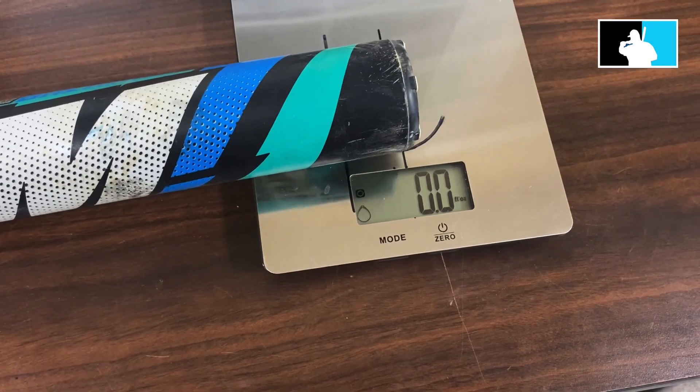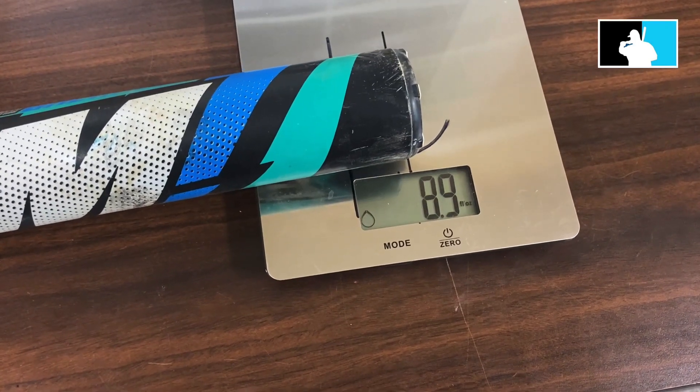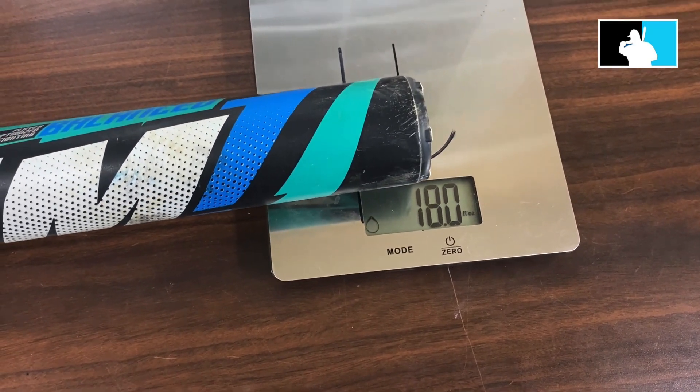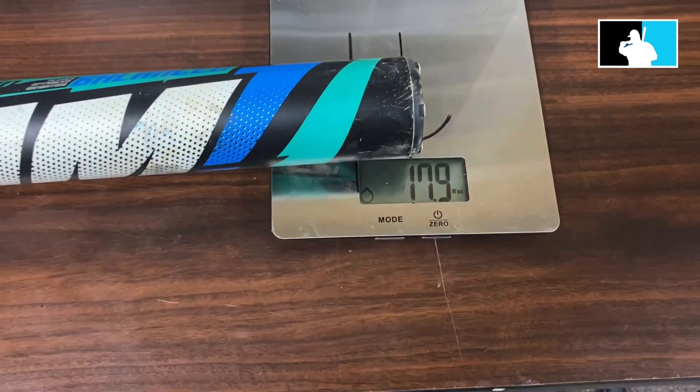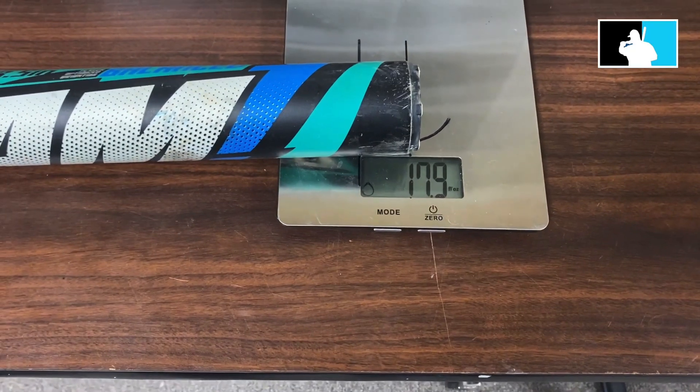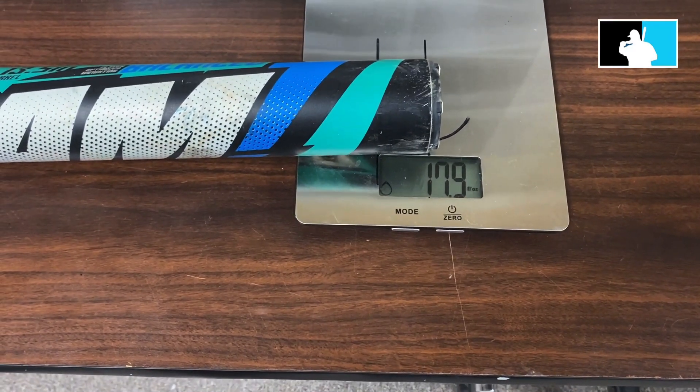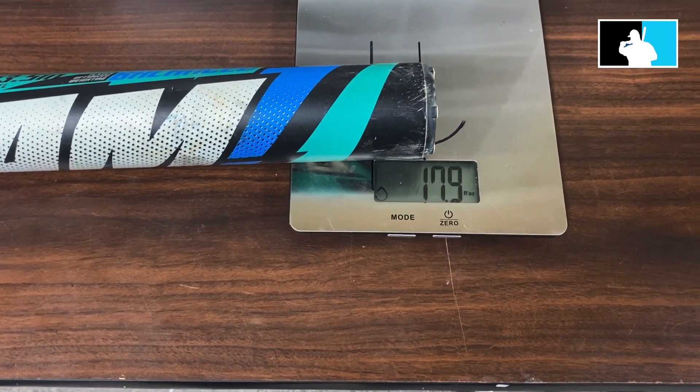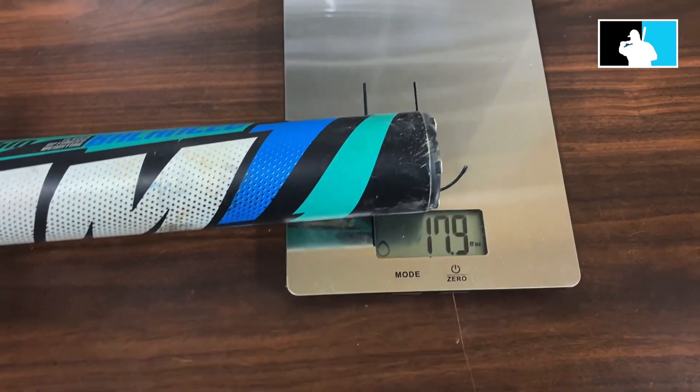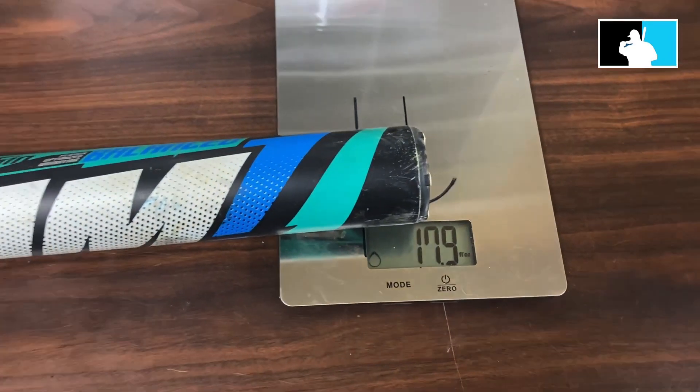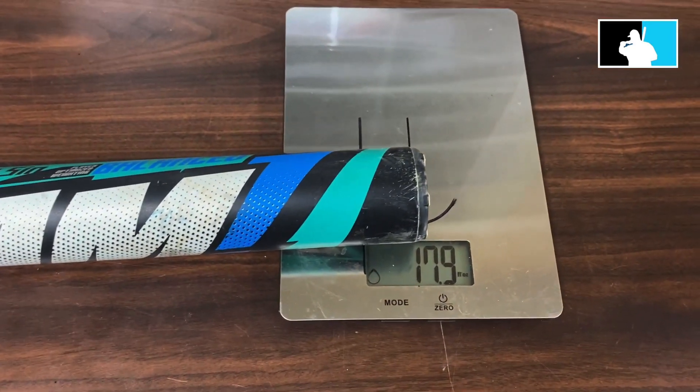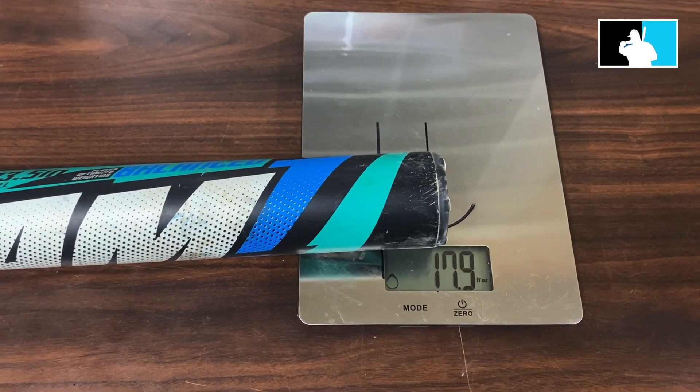And it's 26 ounces even. So then we're going to take the bat, and this is how I would normally do my endload. My endload is at 17.9 ounces. This is when I would yell out in my video and say, hey, this bat has a 17.9 ounce endload.